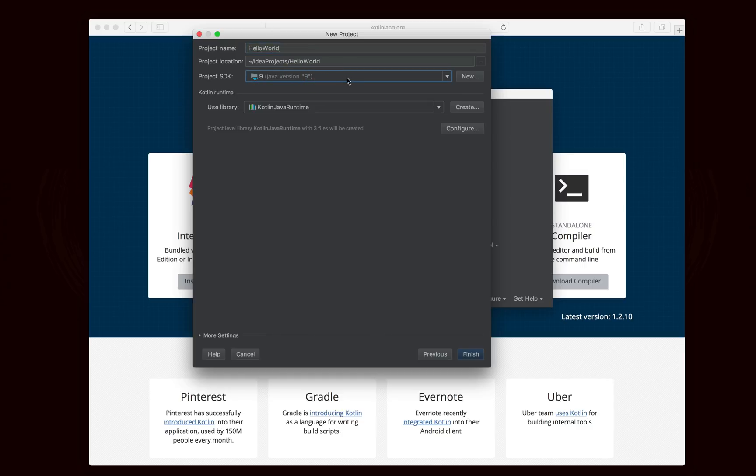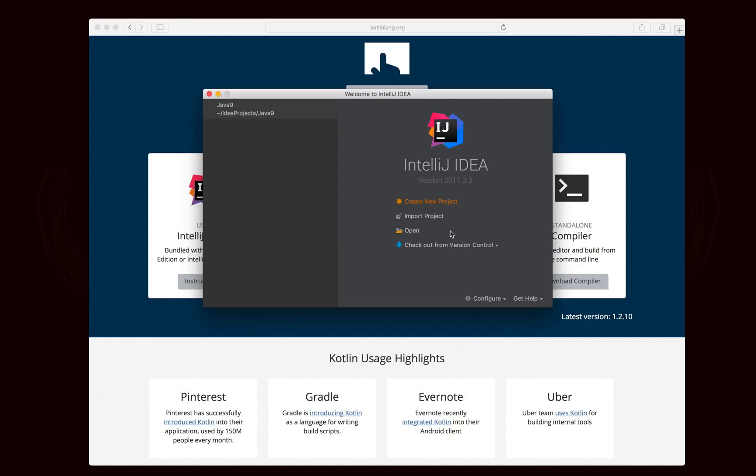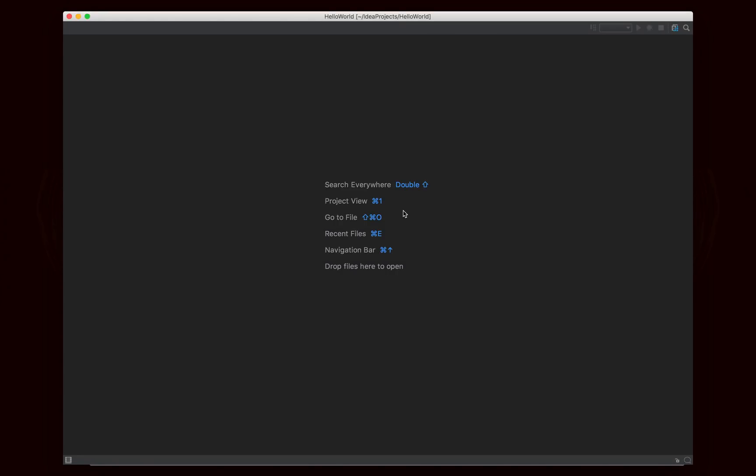Project SDK, I have Java 9 installed. You can use Java 8. You can use Java 7, 6, whatever version you want to use, because in the end, your Kotlin code is going to be compiled into Java, and then it's going to be run. And finally, I'm just going to hit Finish right there, and our project will pop up.